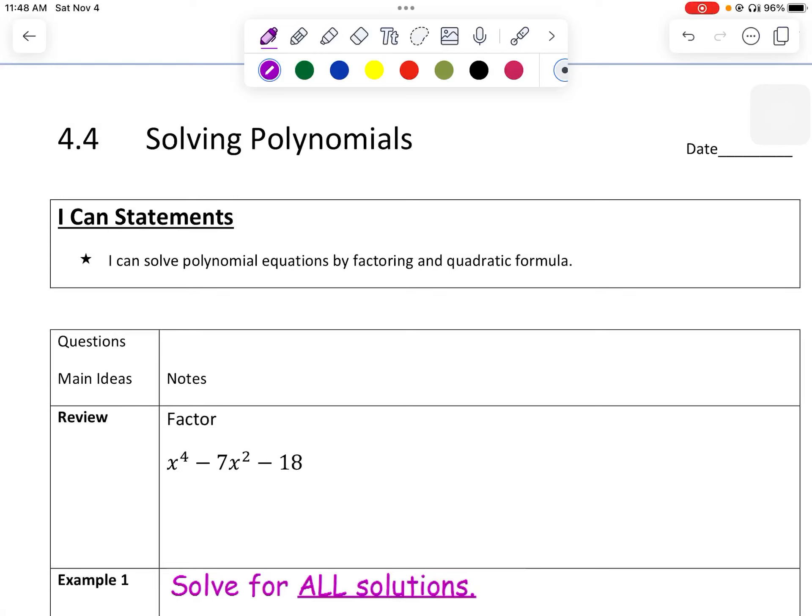Hey class, Ms. Anderson here. Today we're going to learn about solving polynomials, mostly with factoring and the use of the quadratic formula.